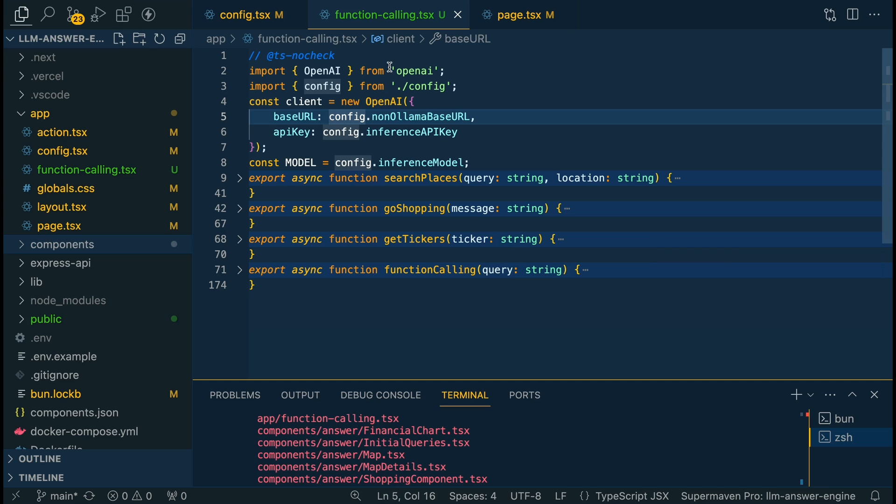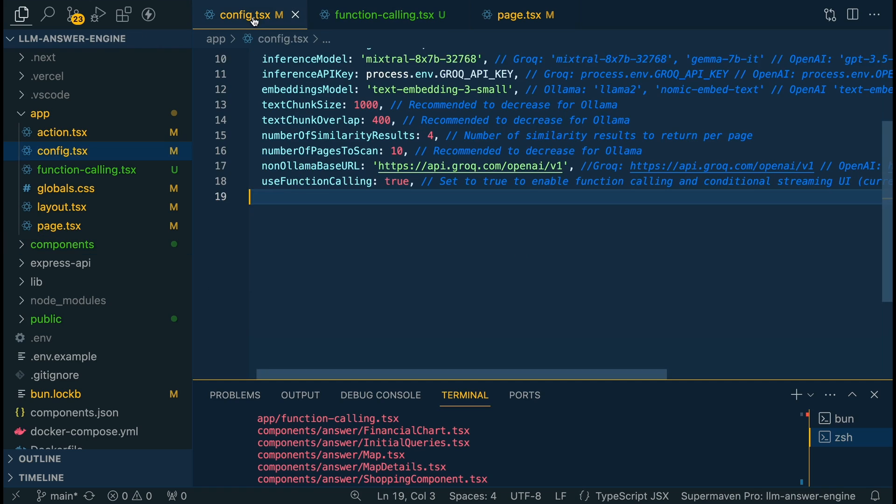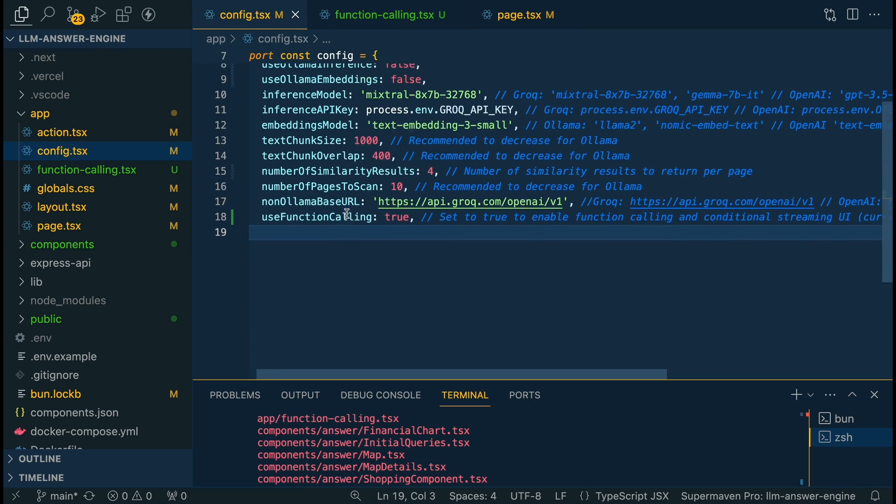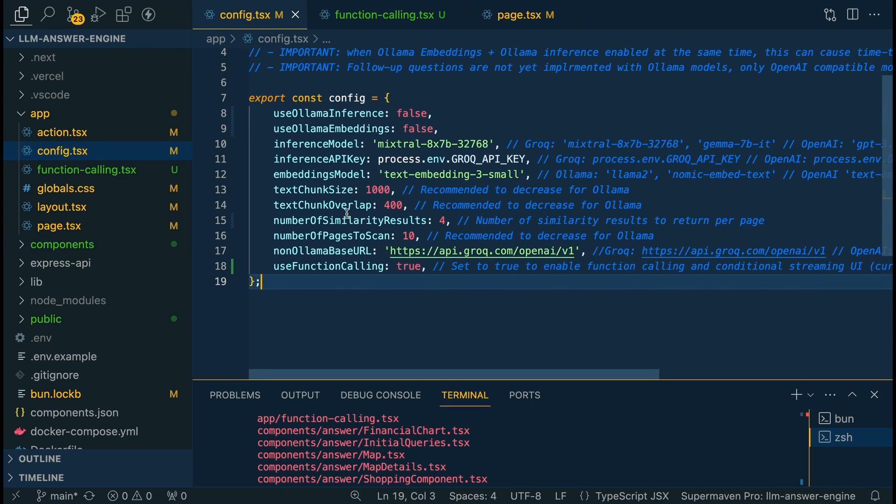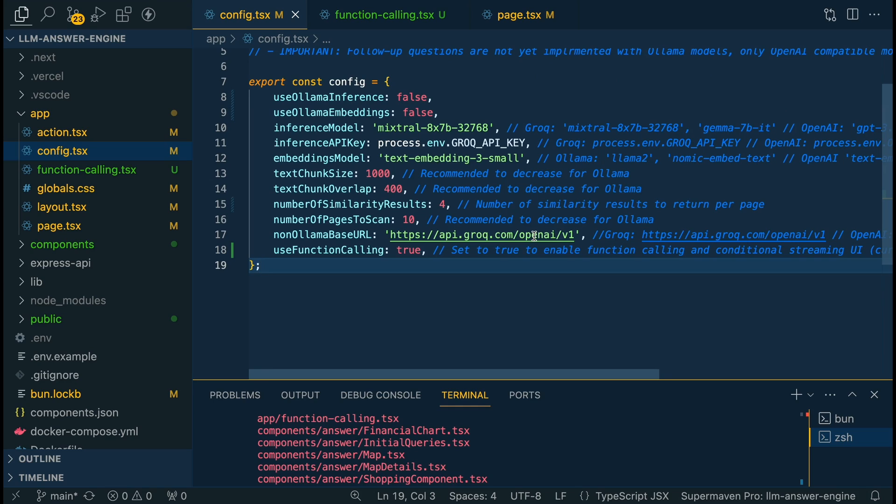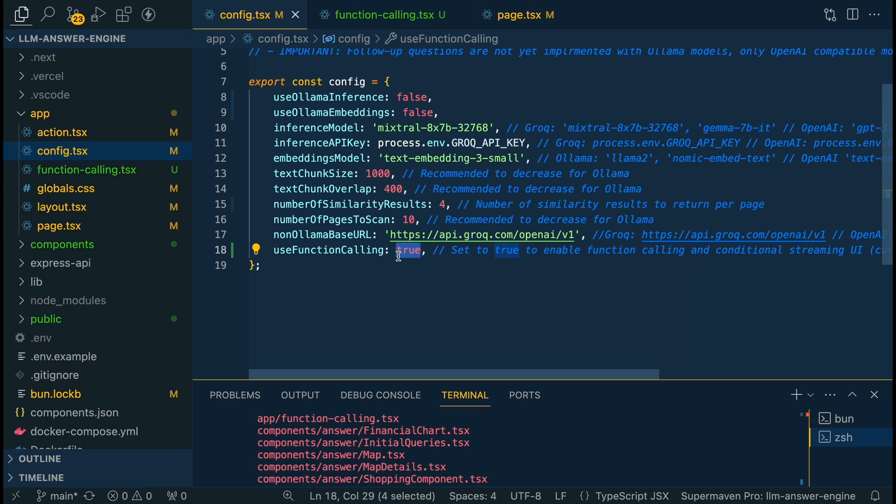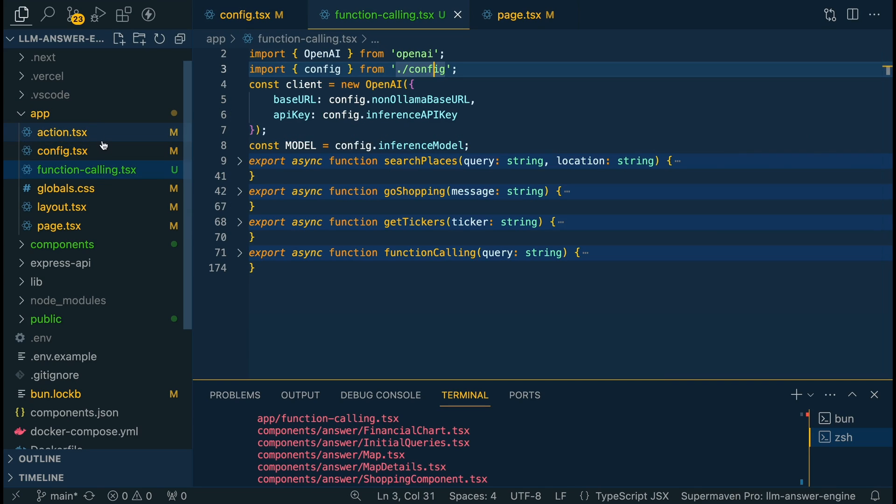Now the first thing that we're going to do within our project we now have this configuration file which I have commented galore here. The first thing that we're going to do to set up this new function calling capability is we're going to set up this key value pair within the configuration object. I have this key of use function calling and you can simply turn it on or off and then adjacent to the action and config we're going to make a file called function calling.